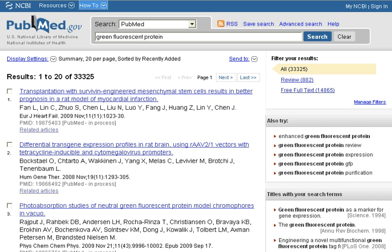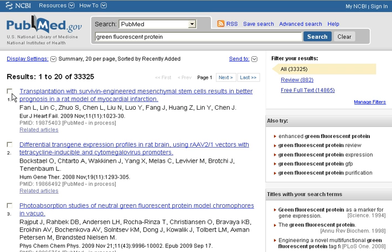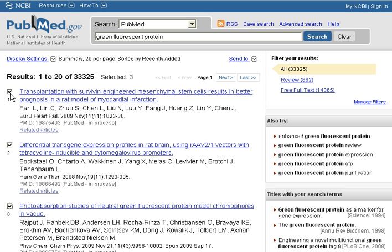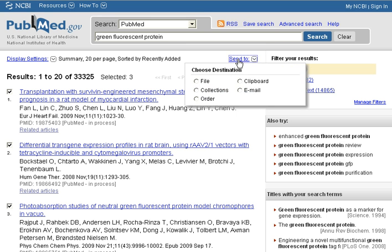You'll notice that PubMed has changed their search interface. Once you enter your search up at the top and run your search, you'll get to your results list. After you've evaluated your results list, select the titles that you would like to add to your RefWorks account. Once you select those by clicking on the box next to the title and making that check mark, you'll click on the Send To button and it'll open the drop down menu.